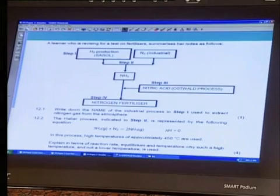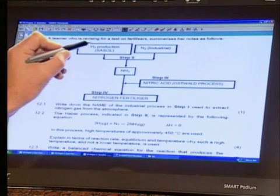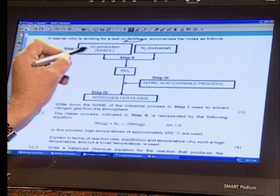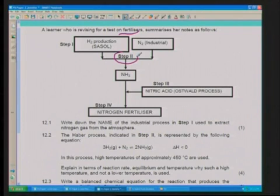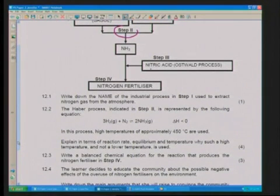Welcome back everyone. We've got a question that will tie things up — we haven't got a lot of time. We're getting Jennifer on the line. It's a past paper question about chemical systems and it's about fertilizers. Let's have a quick look at the question and see if we can help Jennifer out. Good evening Jennifer, how are you doing? We're going to go through this quite quickly.